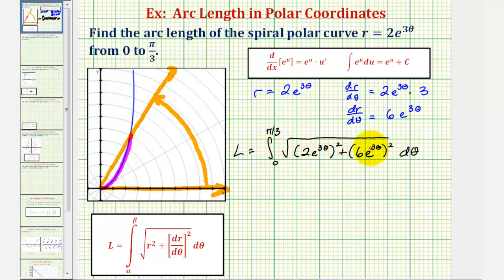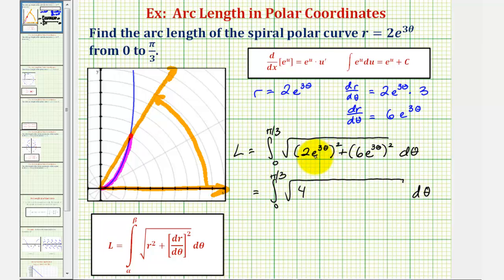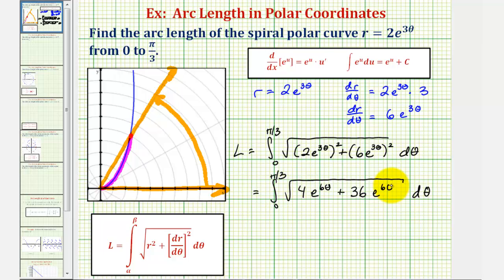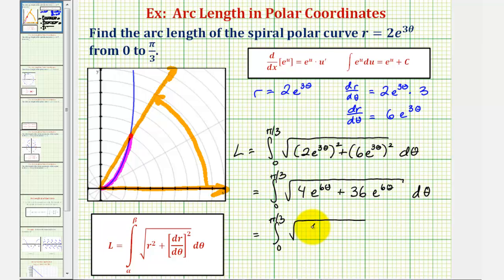Now let's begin simplifying the integrand. Two e to the power of three theta squared would give four, since two squared is four, then e raised to the power of three theta squared gives e to the power of six theta by multiplying the exponents. Plus six squared is 36, and again e to the power of three theta squared would be e to the power of six theta. Notice we have like terms, so we'll find the sum, giving the square root of 40 e to the sixth theta.